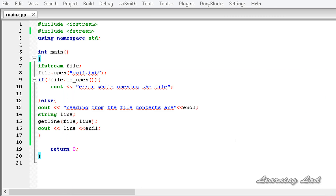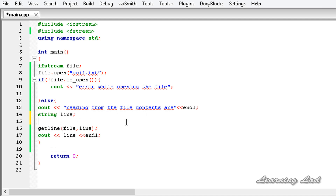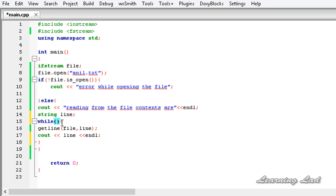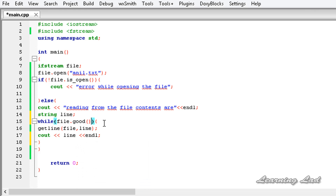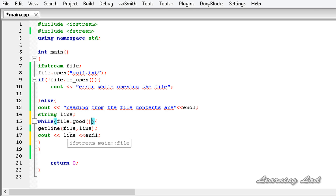The next thing I want to teach you is: what if there are multiple lines in the file that we want to read? At that time, we can use a while loop. We're going to read and display lines inside the while body, and check whether we have reached the end of the file using file.good(). This good() method checks whether any flag such as the good bit, EOF bit, fail bit, or bad bit is set. If any flag is set, good() returns false and the while loop exits.